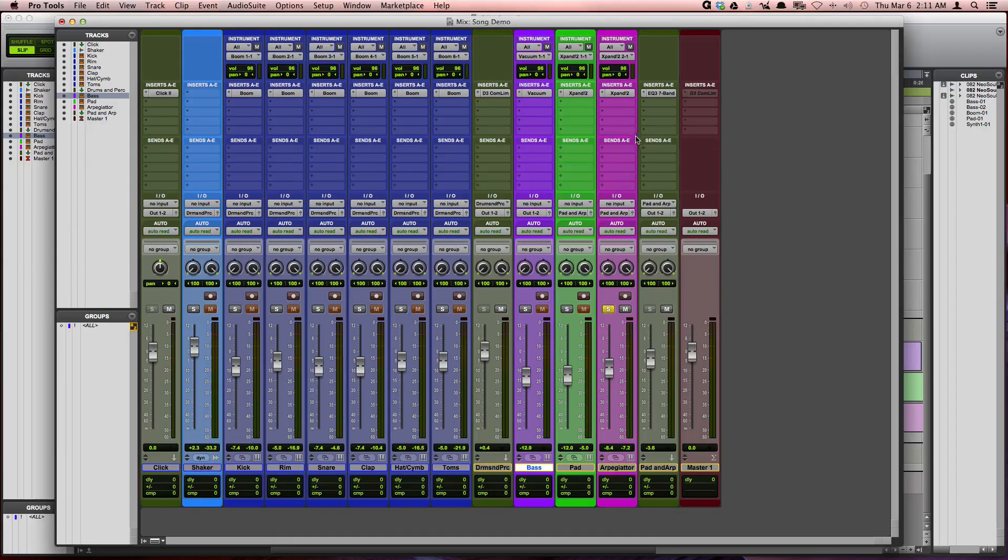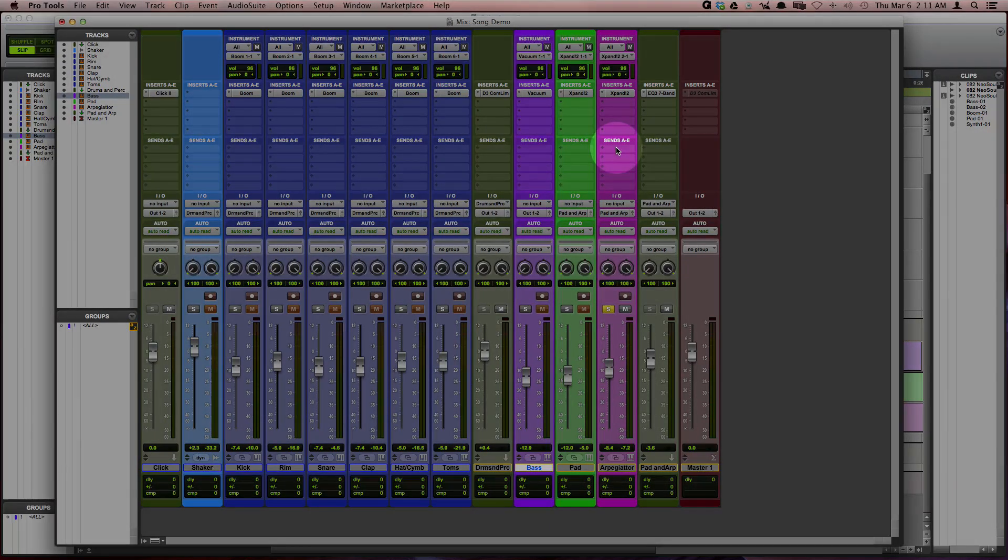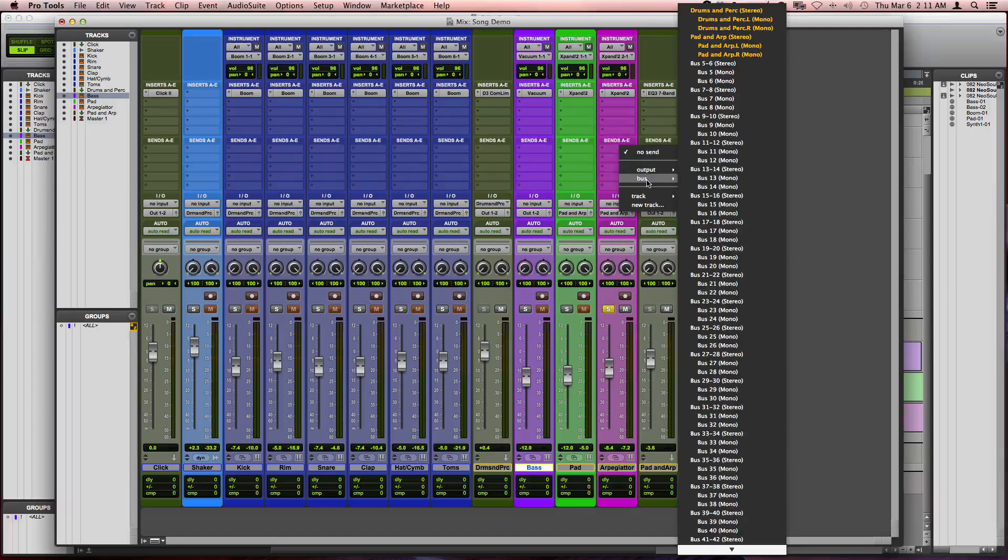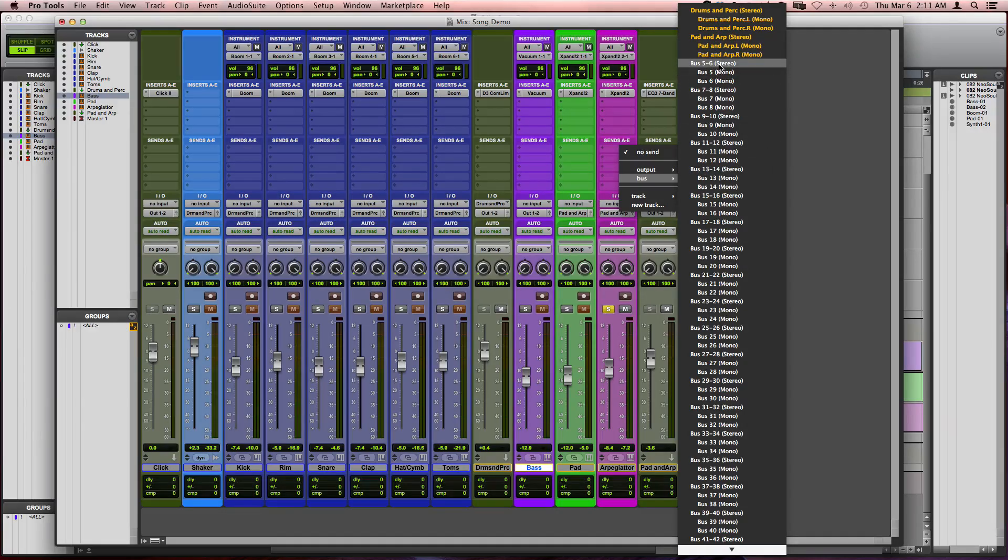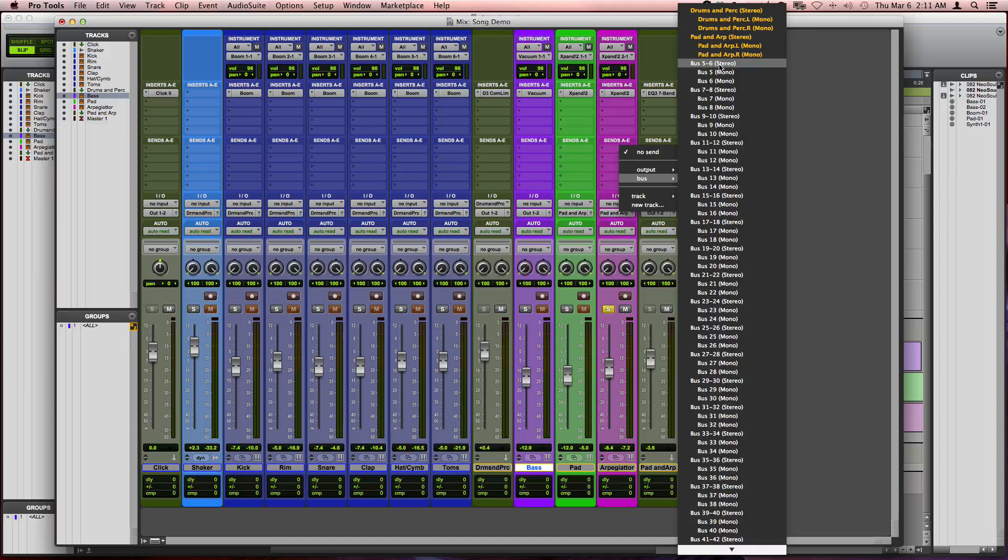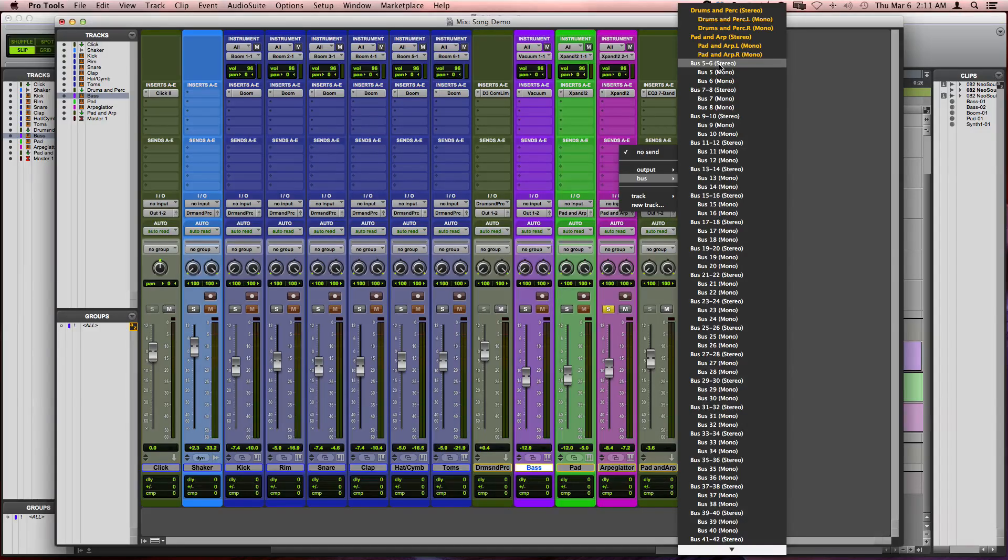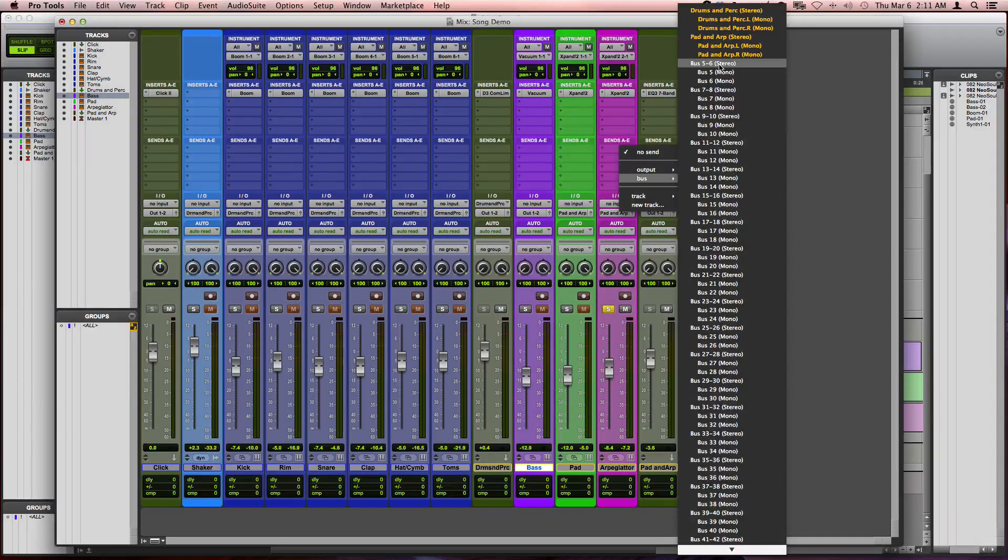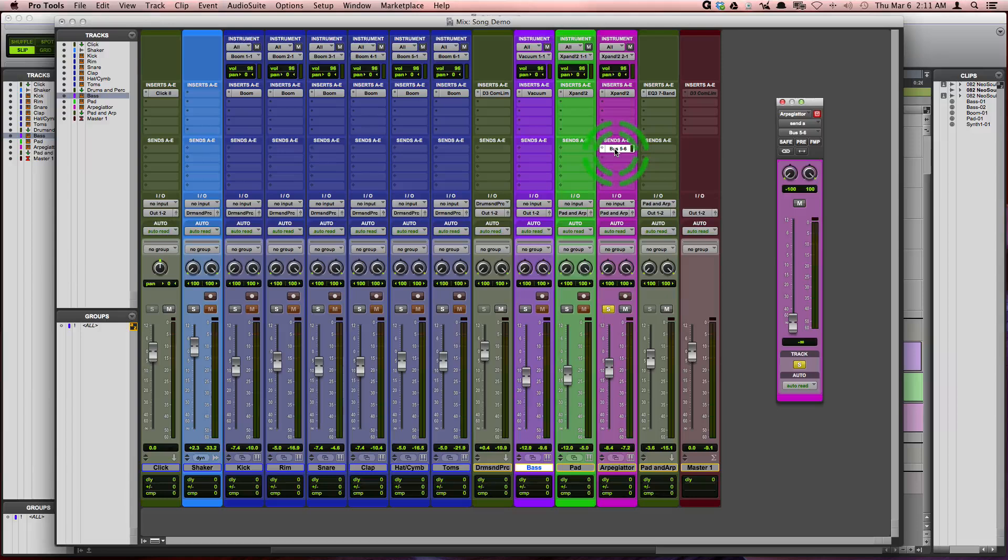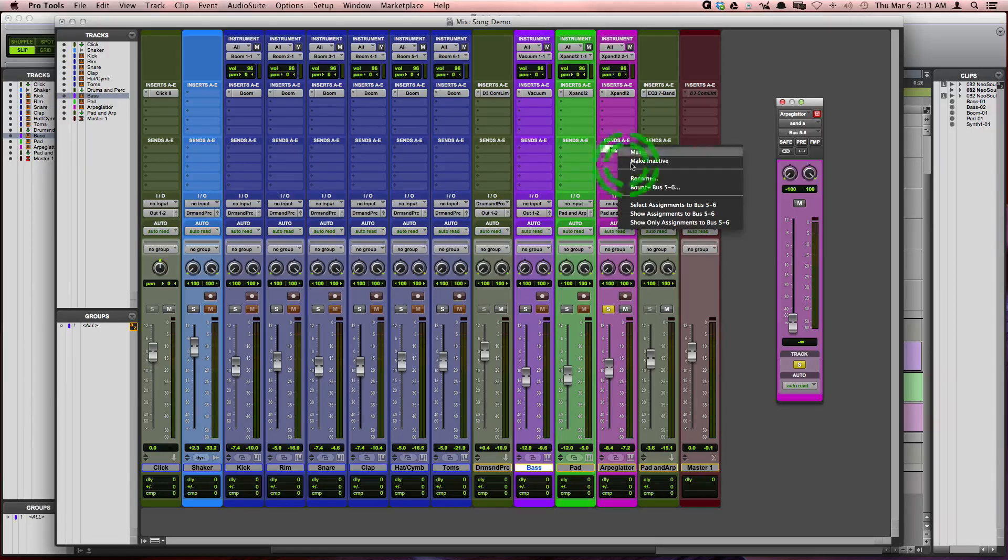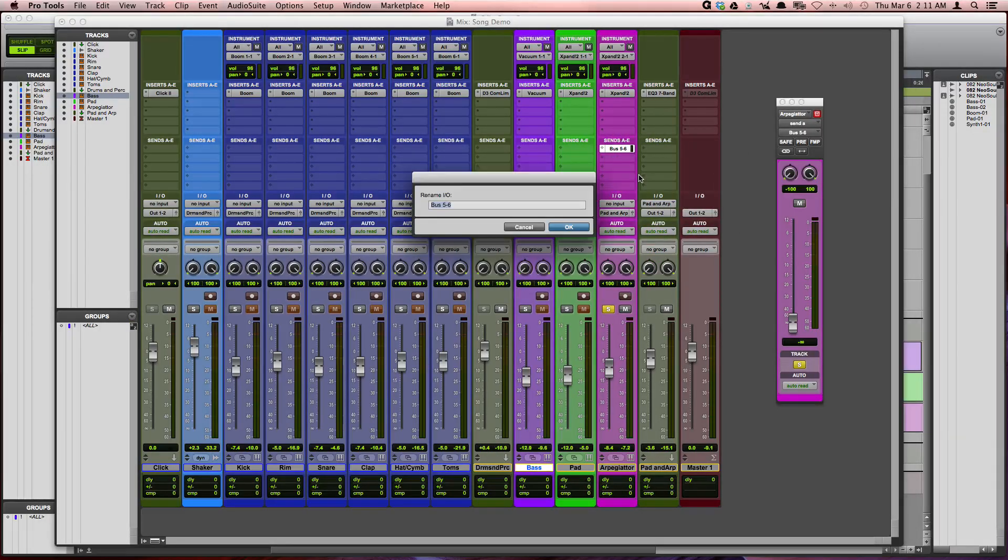And after you've done that, just come up to the send section here. Click on an available send and we're going to go to bus. And I'm going to go ahead and choose bus 5 and 6 because it's available. Any of the ones that are being used are going to be that darker orange color. And so I'm going to rename bus 5 and 6 by right clicking on the bus and choosing rename, and I'm going to call this reverb.